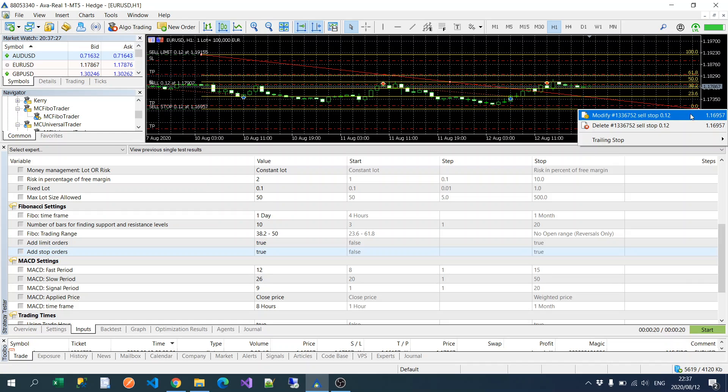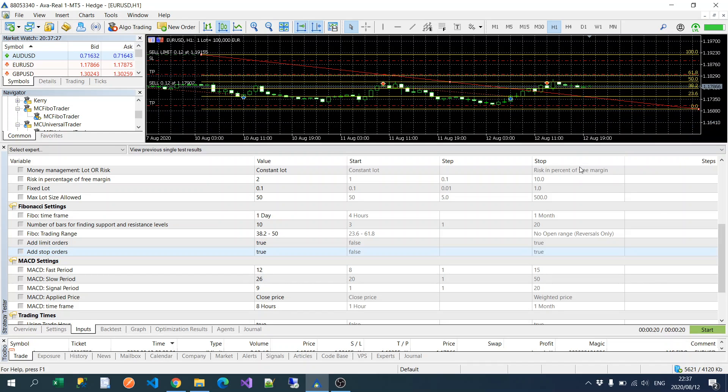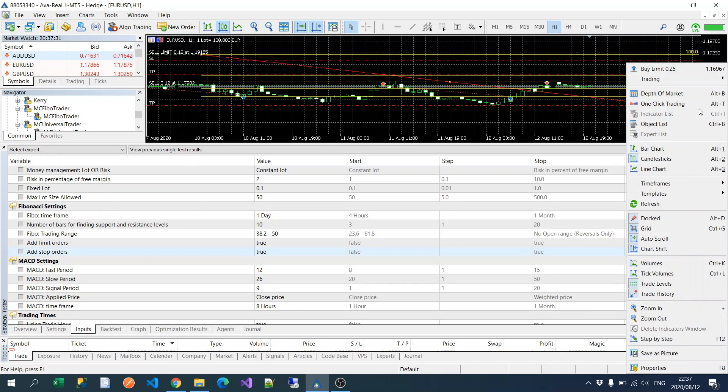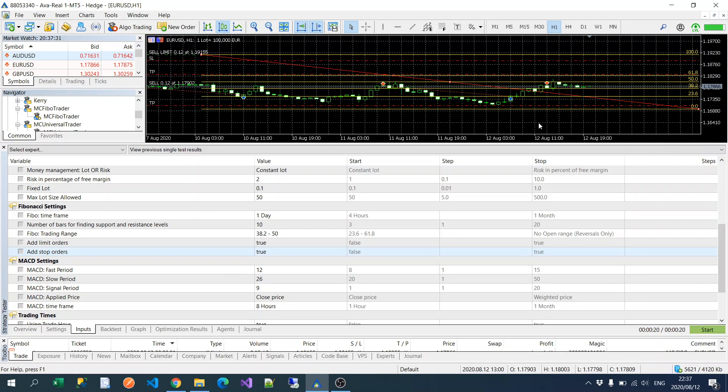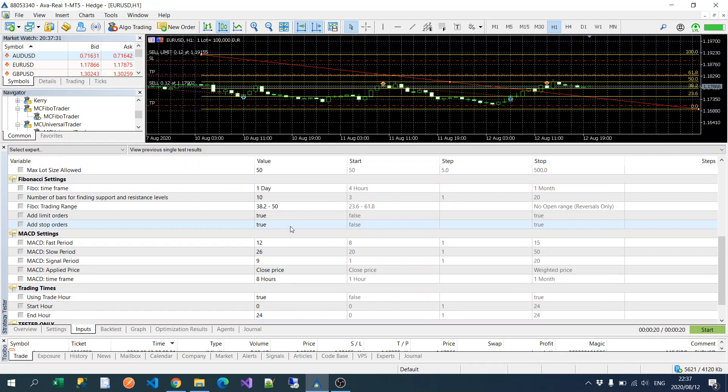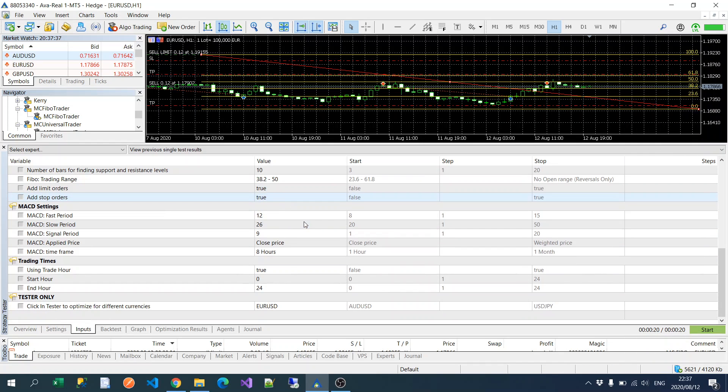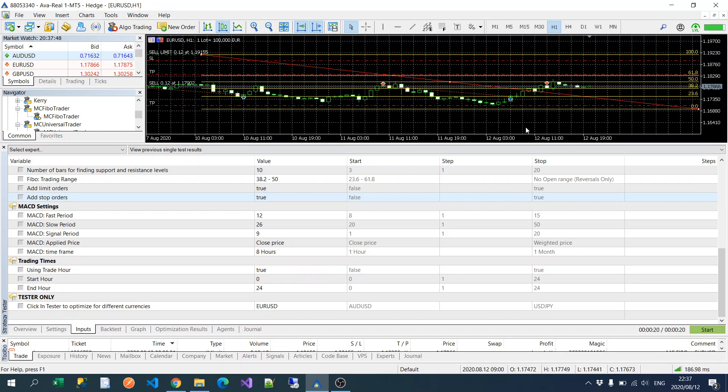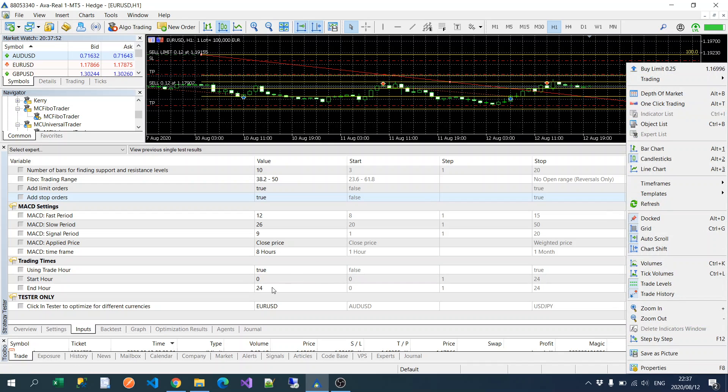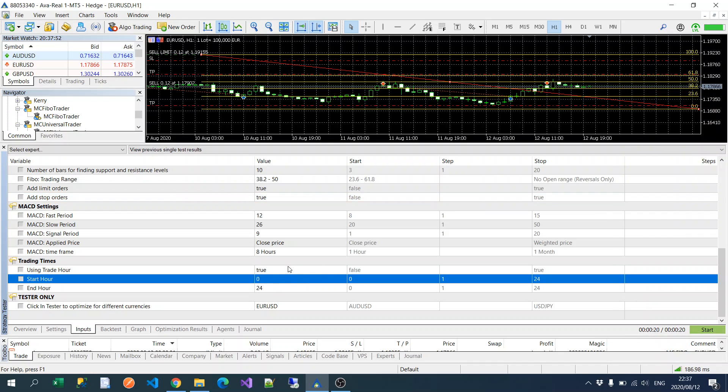We'll leave that for now. Your MACD settings, I generally tend to leave this unchanged. The only thing I normally change is the applied price and the MACD timeframe.